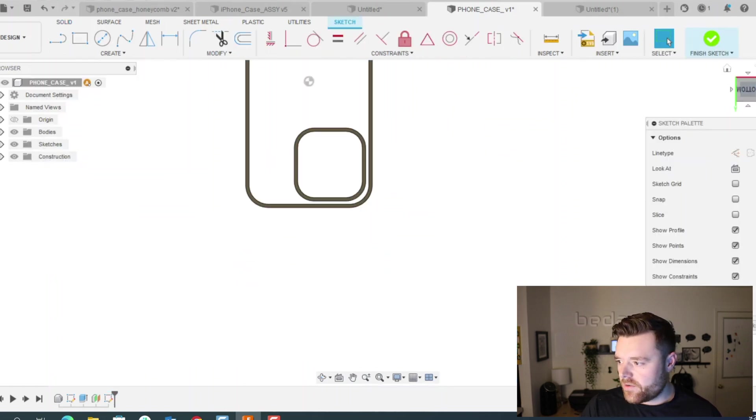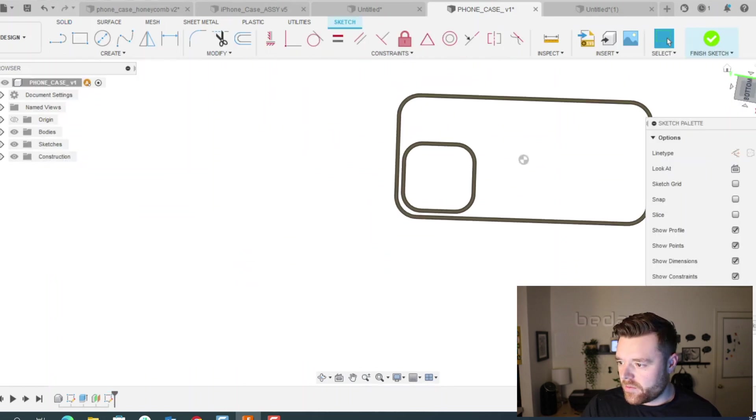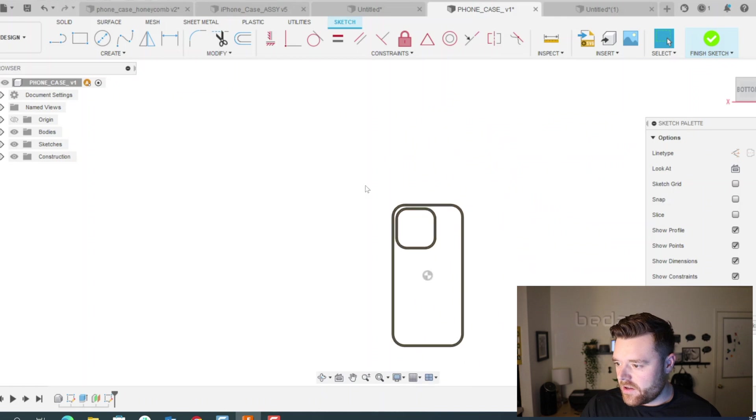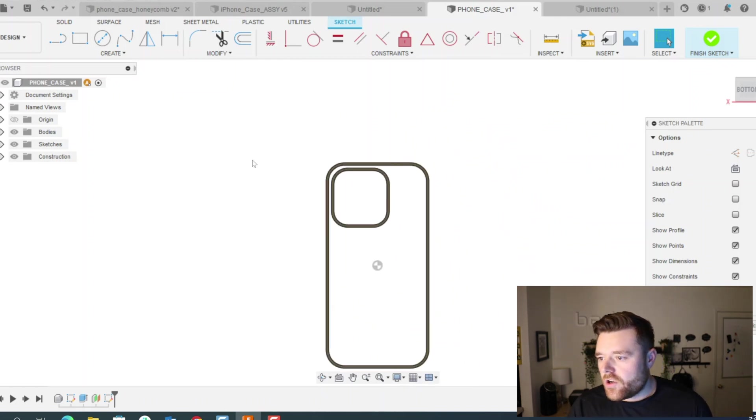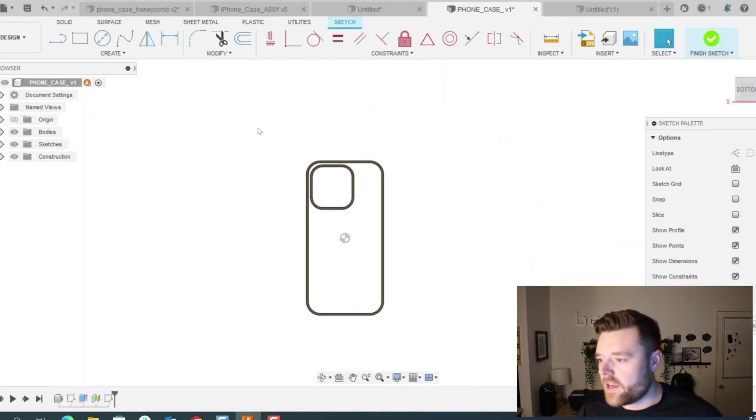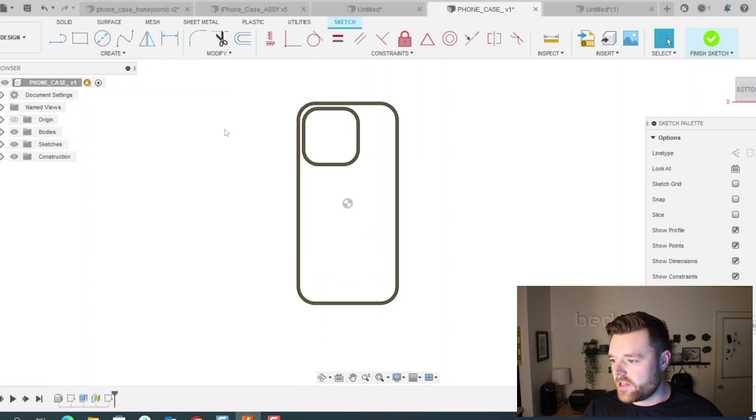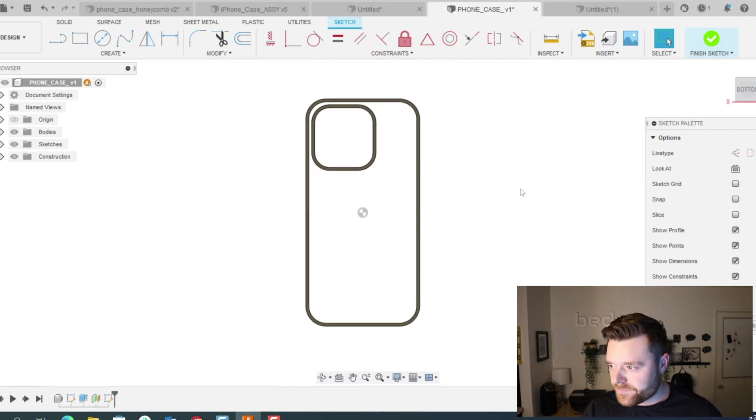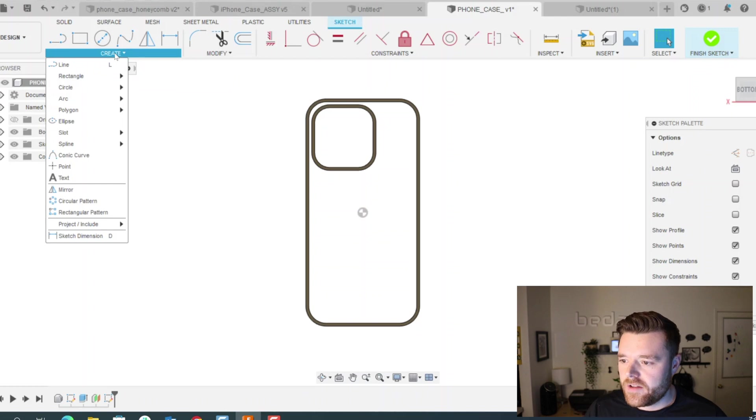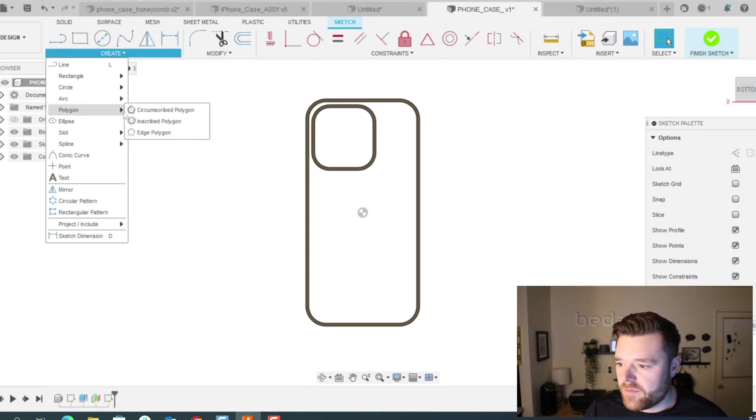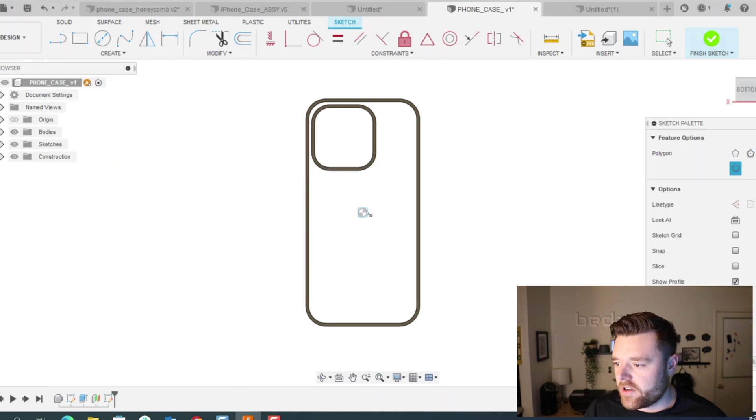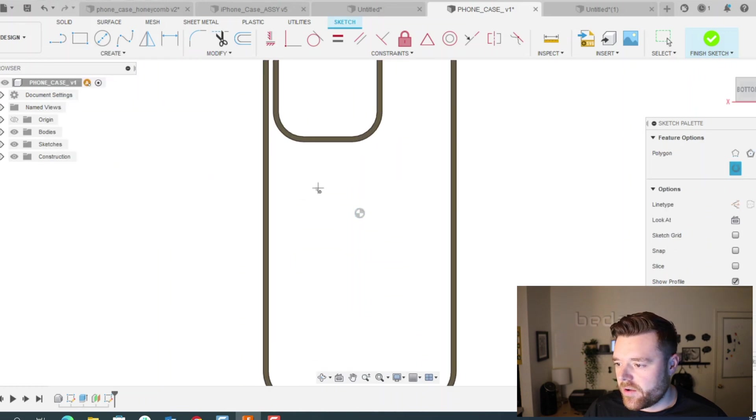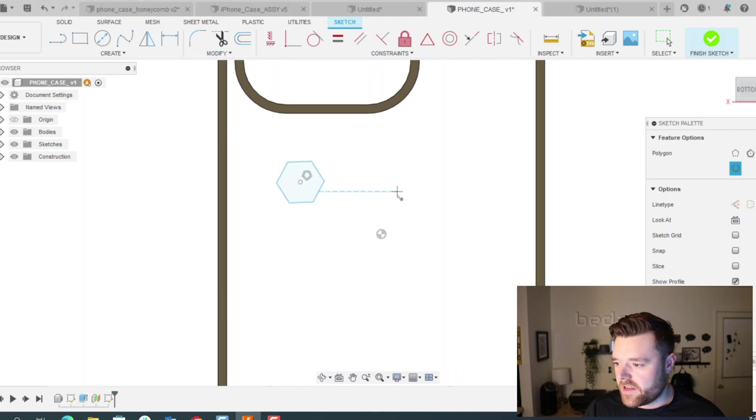So click on this newly created plane that we just made, left click and then do create sketch. We need to reorient once again. So this is where we start to create our polygons for the honeycomb structure itself.